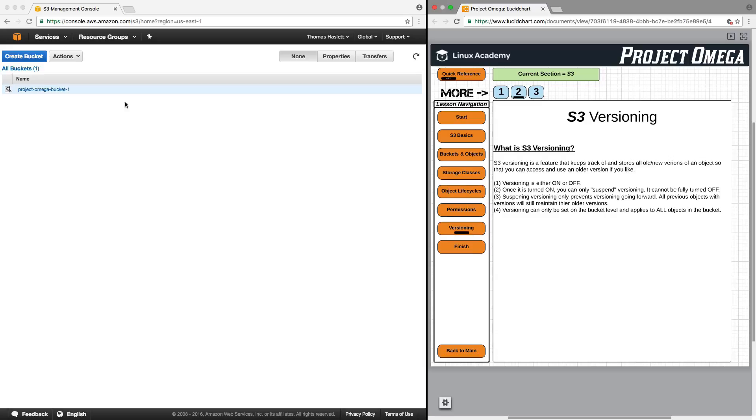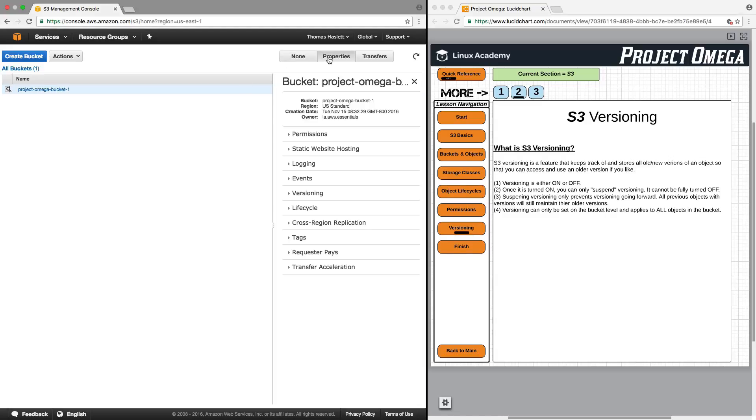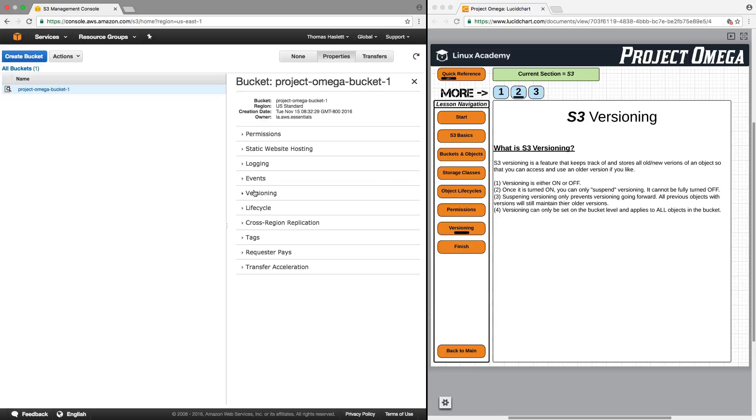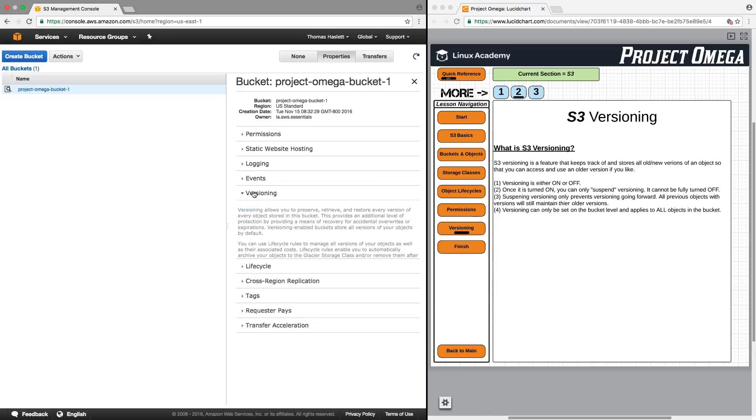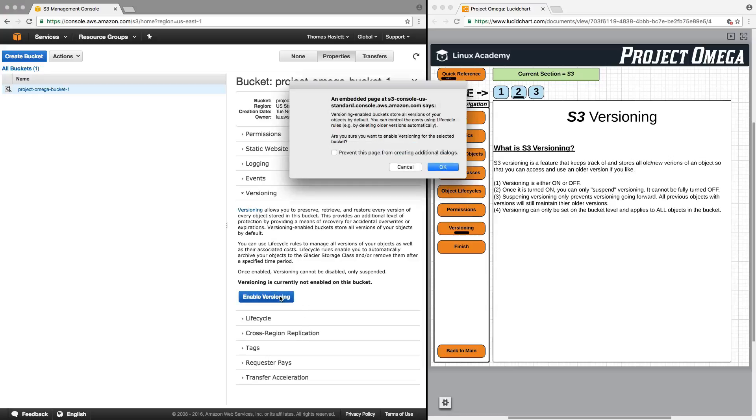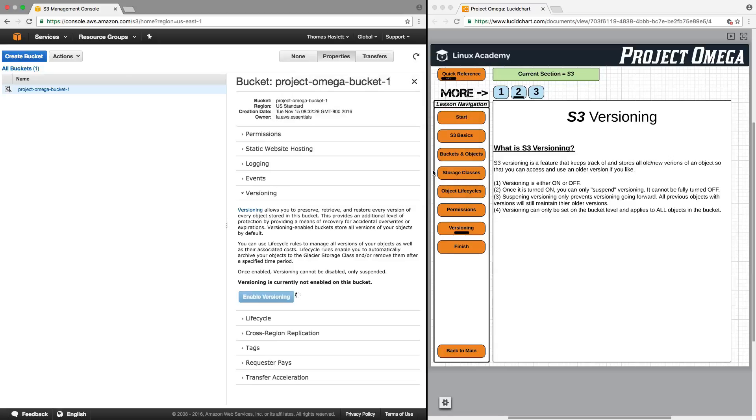So here's our bucket. Let's click on Properties, and we'll click on Versioning. By default, when you create a bucket, versioning is off. So you have to enable it. So I'm now going to enable versioning. Click OK.